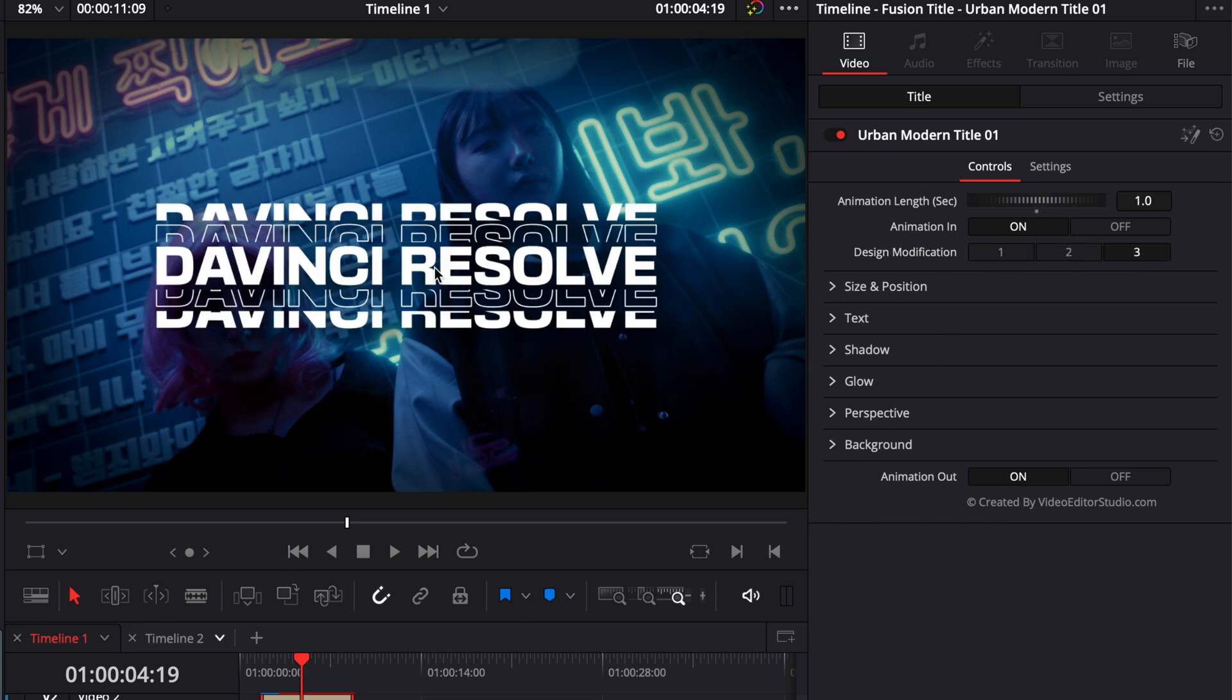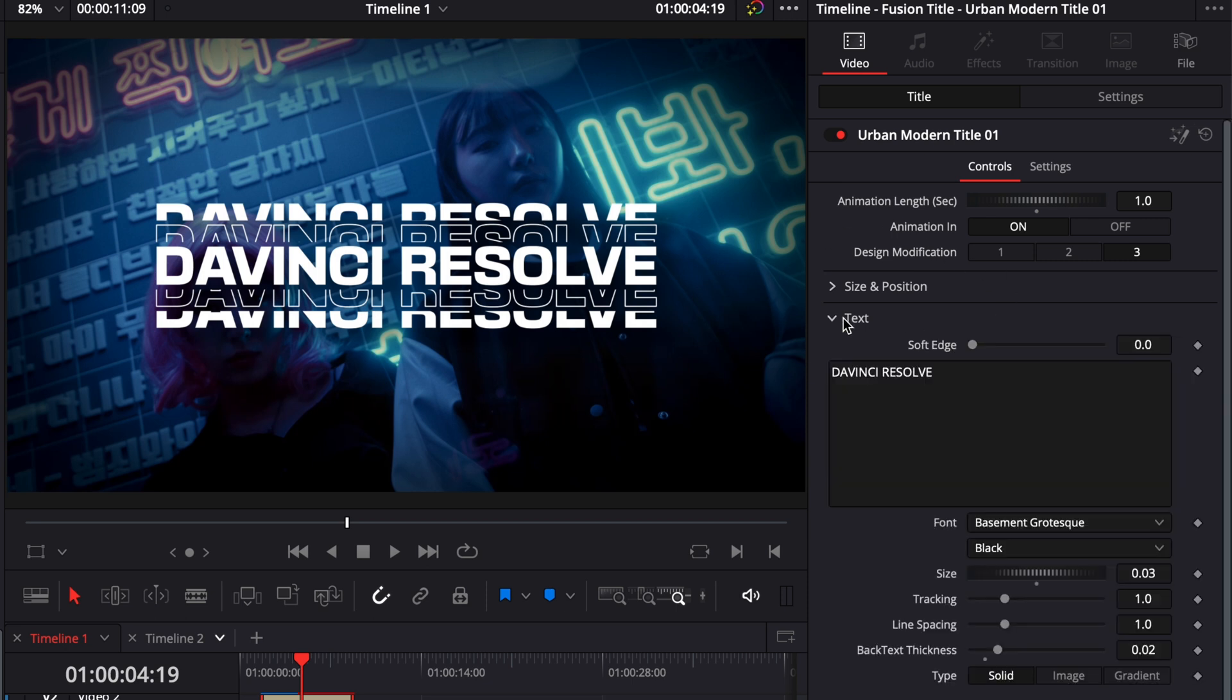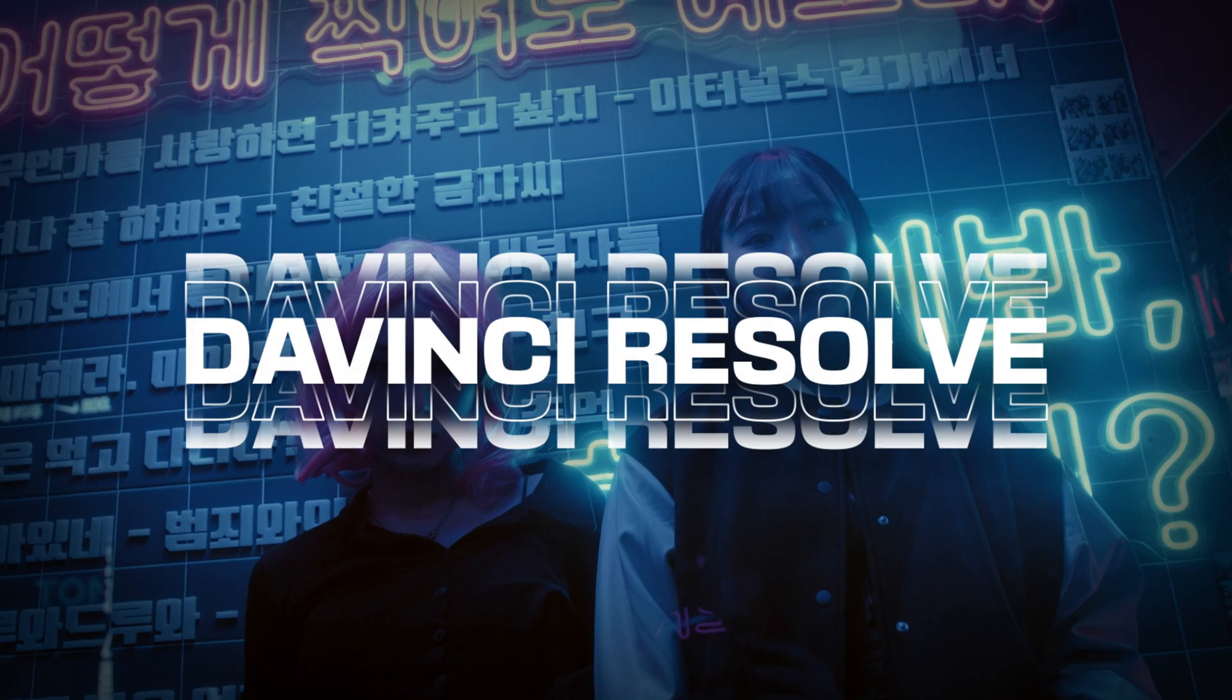Another possibility could be to go to Text and adjust the soft edge of the mask between the text. Right now this already gives us a very different look. But that's our first example. Now let's move on to the second one.